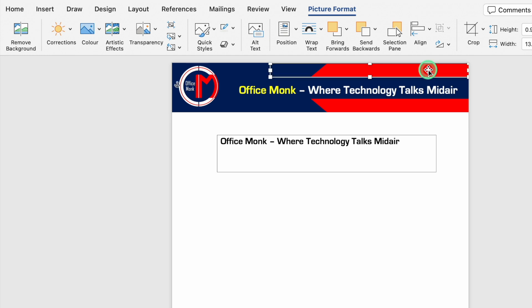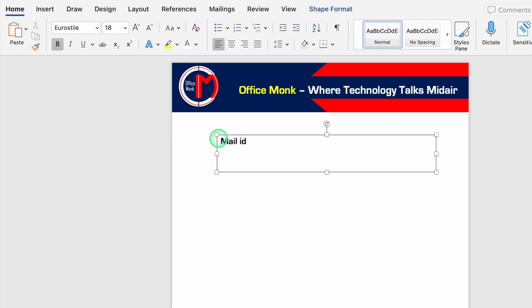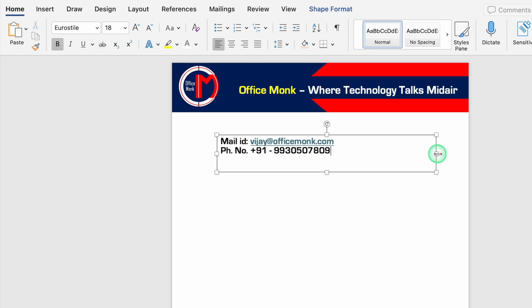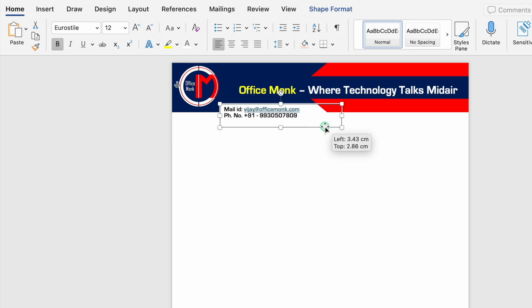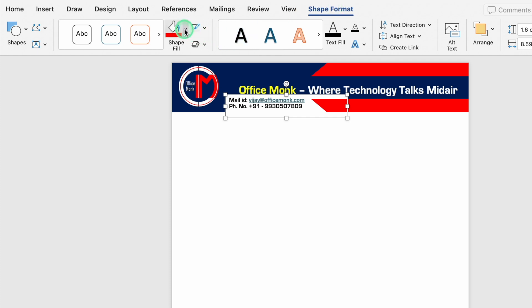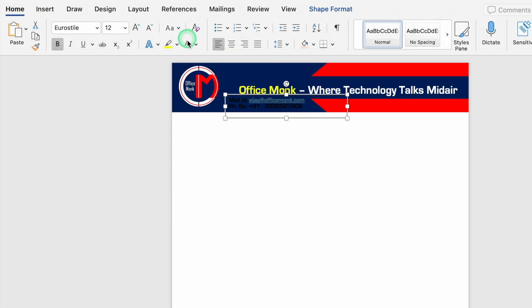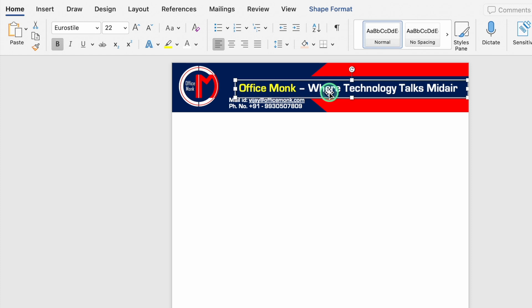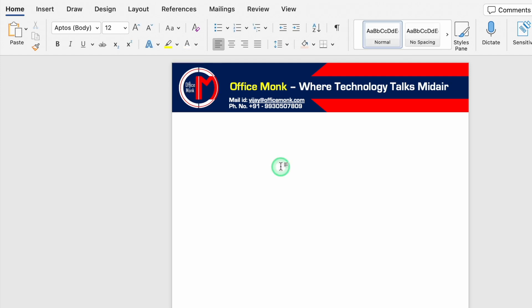You can create any design of your choice or use your company letterhead. We'll update the text boxes with the mail ID and phone number, resize the text box, reduce the font size, and move it to the top. We'll go to Shape Format, Shape Fill, No Fill, and No Outline. We'll change the font color, adjust the logo position slightly, and now our letterhead is ready.